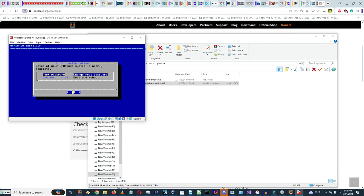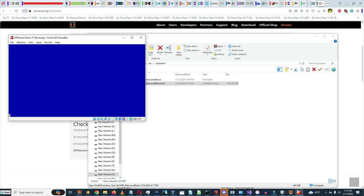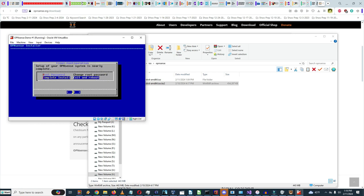Just as I paused, the installation completed. There's an option to change the root password. When you install OPNsense, the default root password is 'opnsense,' so we should change it. I'll enter a super secret password and confirm it. Then I'll select 'Complete Install, Exit and Reboot.' Rebooting in five seconds.